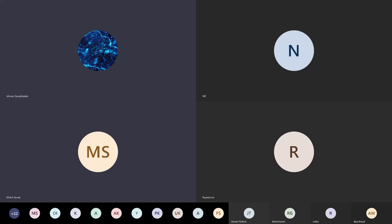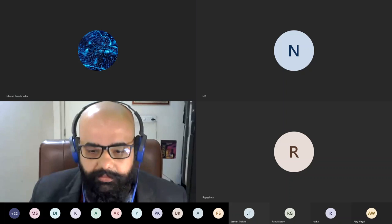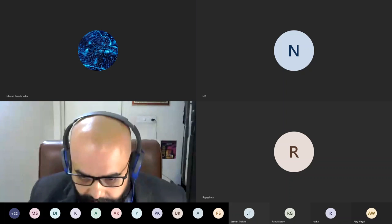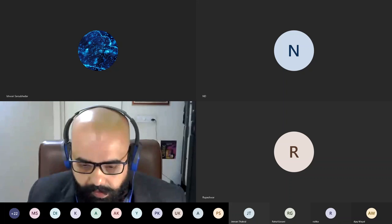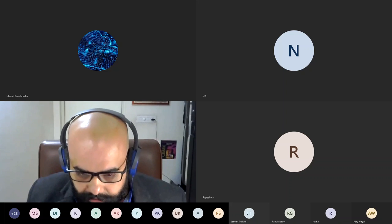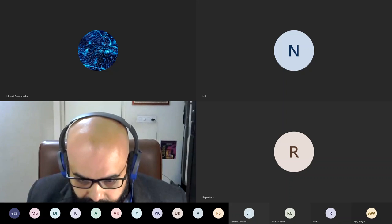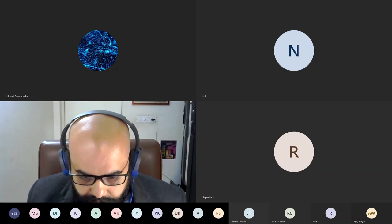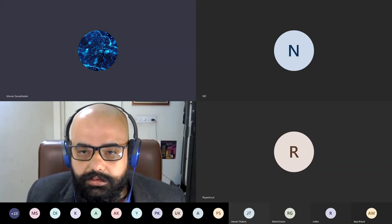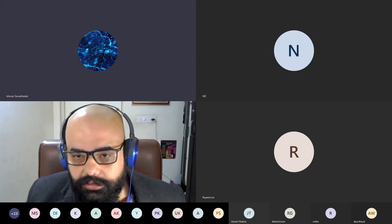Thanks — I'm audible now. Let me start my camera and share my screen. I think you'll have to give me rights to share. Just a minute.